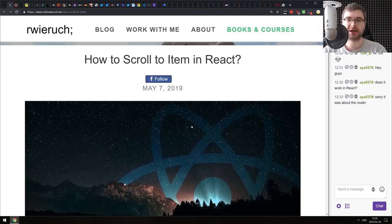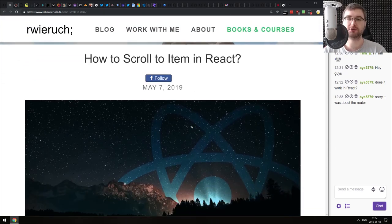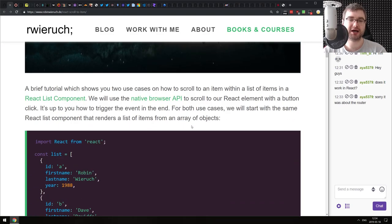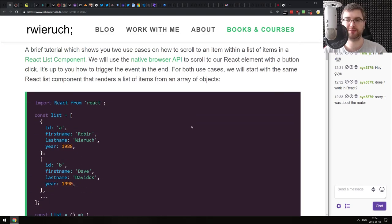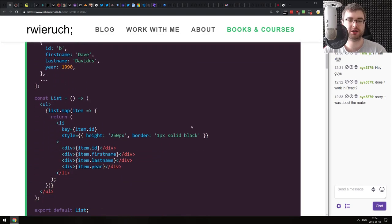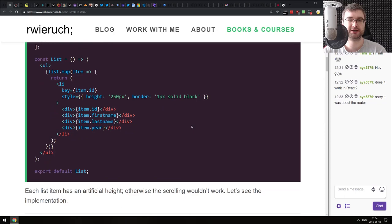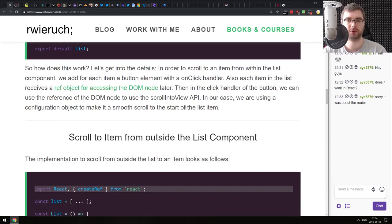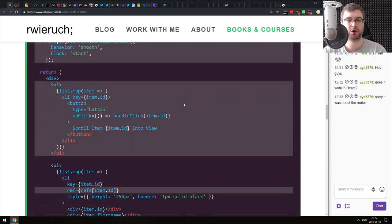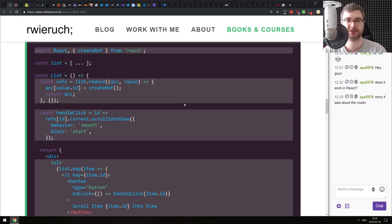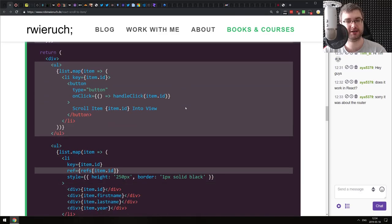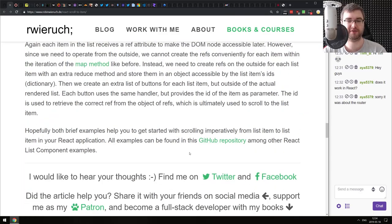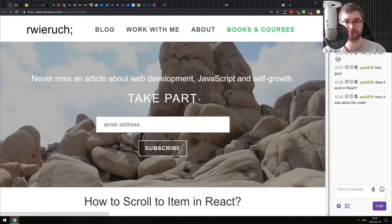Next article is 'How to Scroll to Item in React.' A very basic article that demonstrates how to scroll an item into view in React. Again, it's very good for people who are just starting out with React. If you've already been working with it and know what createRef is, then you won't really find anything new here. It is very straightforward.